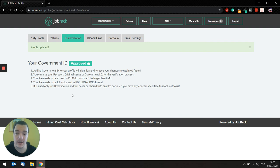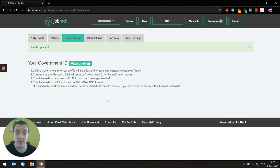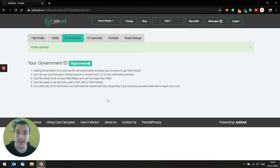This is actually the only real thing that shows employers that you are actually from Eastern Europe, and they have the option to select that they want only job seekers with verified government ID to apply for their job post.